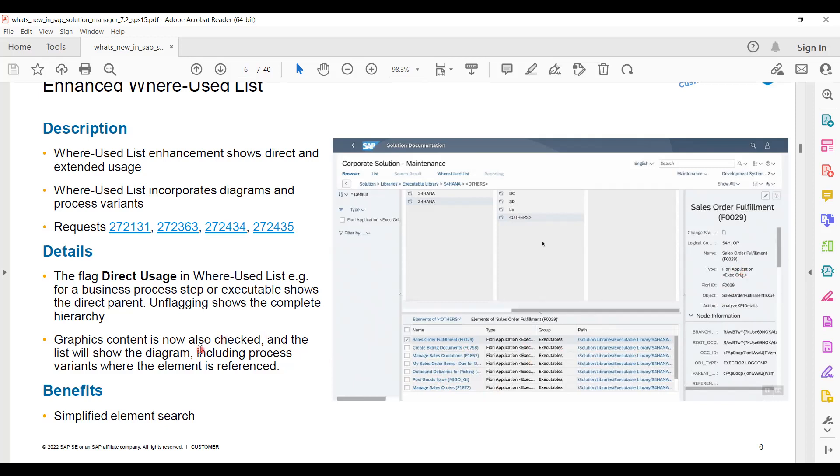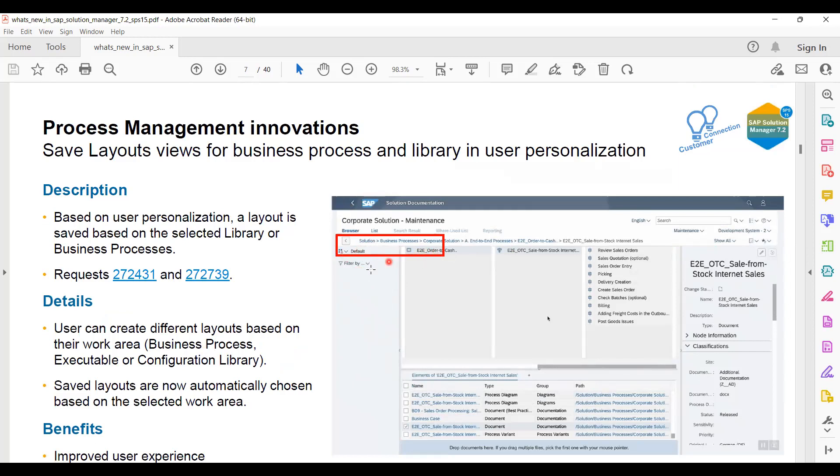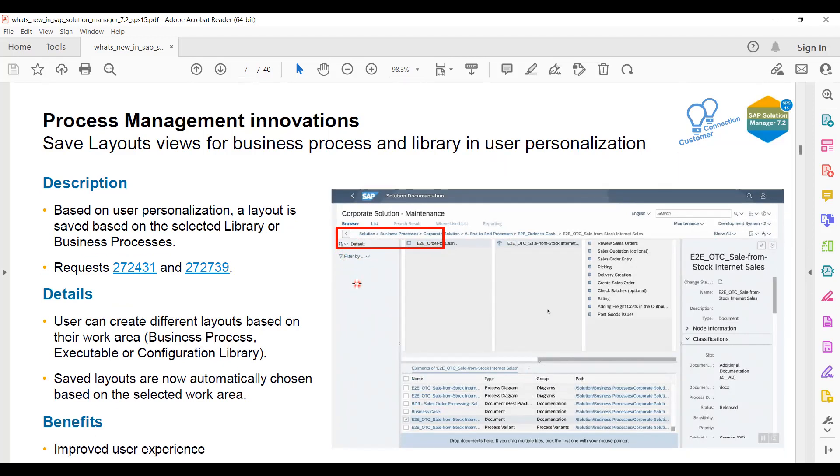It also shows diagrams and other parts based on the types of libraries. Now you can see these default functions or options which are process layouts like earlier, but now they have increased the number of parts where you can save it in your layout. By default, whenever you log in, it will open your view, and that is only for layouts based on the work area business process.